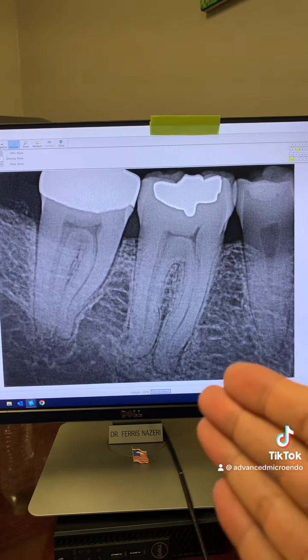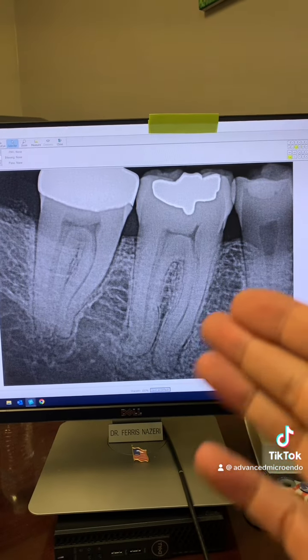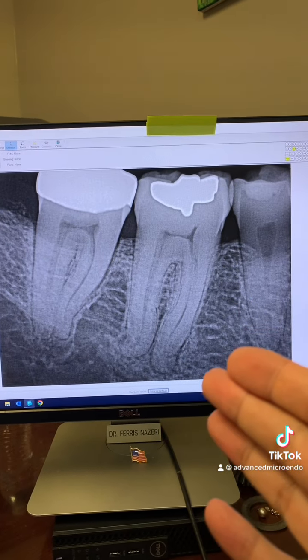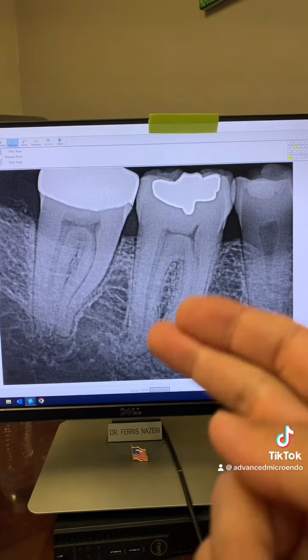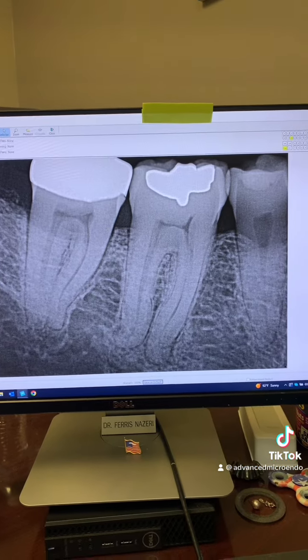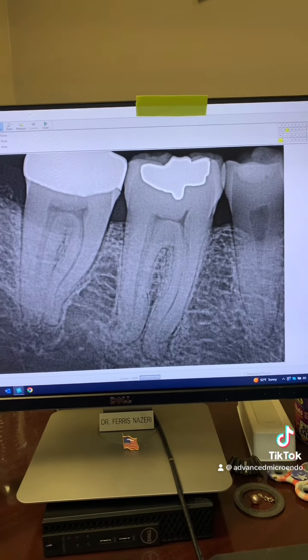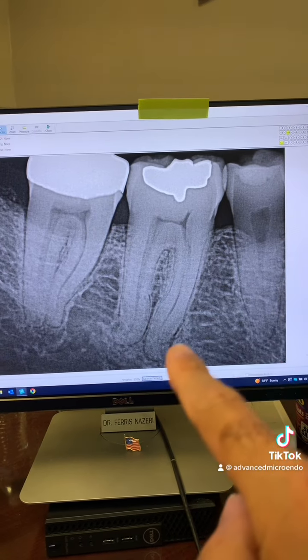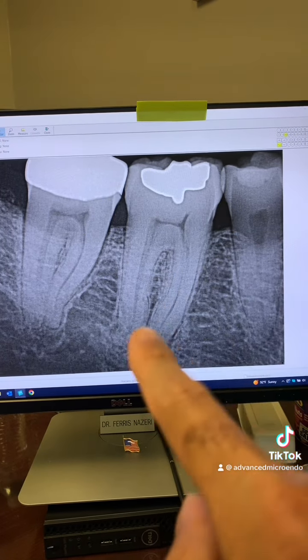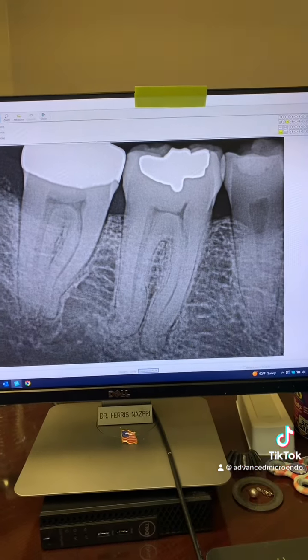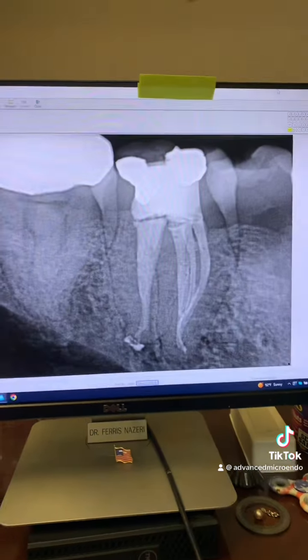Cracked teeth respond unpredictably to root canal, buildup, and crown. We also talked about extracting the tooth with the patient. The patient said, let's go ahead and try to see if we can save it.